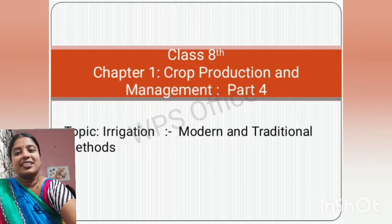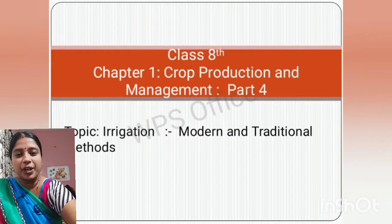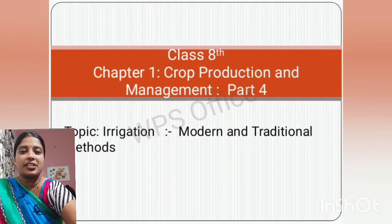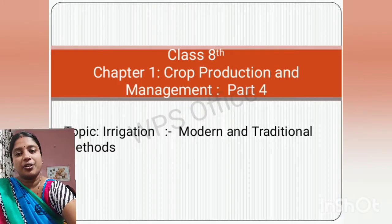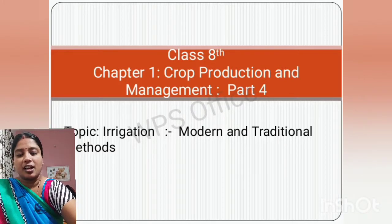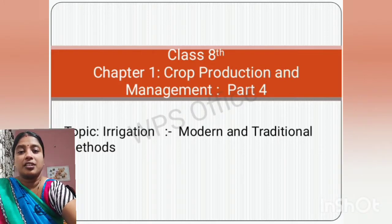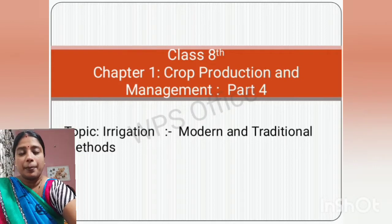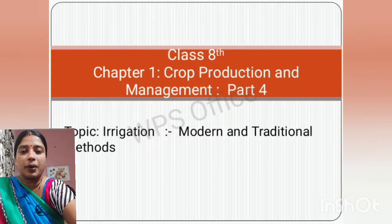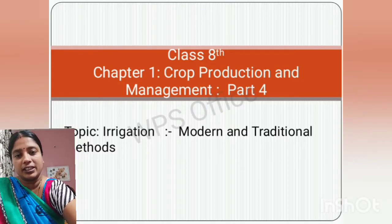Hello everyone, this is Lalita Ma'am and welcome to my YouTube channel Mastermind. In today's video, we are going to discuss Chapter 1, Crop Production and Management. This video is part 4 of this chapter.